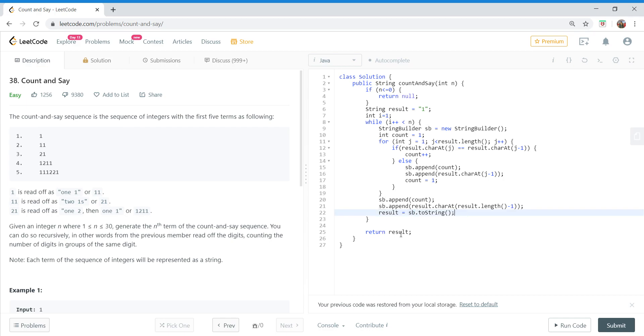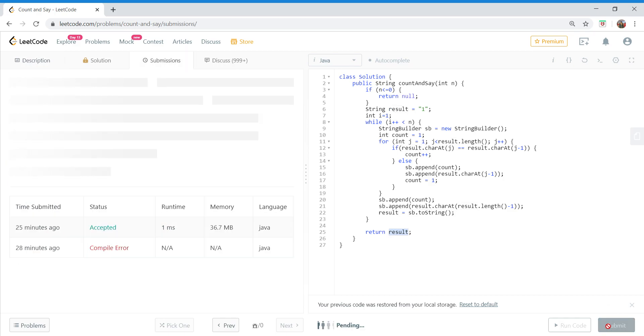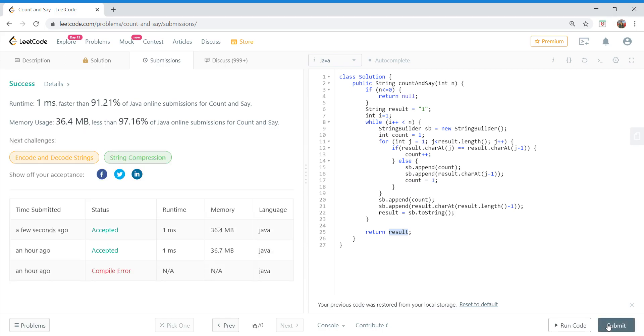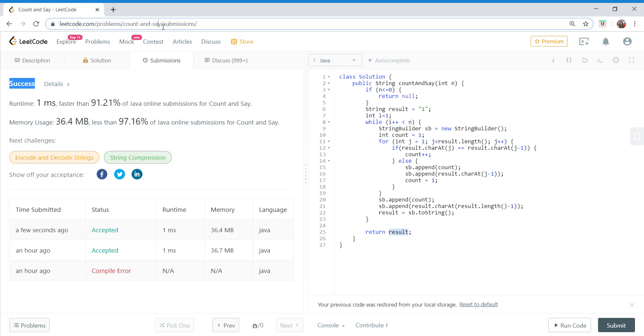And at the end we are returning result. Yeah, I think we are good. Let's try running this code and see. Okay yeah, so as you can see we have successfully submitted our solution. As usual I'll put out the link to this problem statement in the description and also my solution. GitHub link would be also there in description. If you like this video please subscribe to my channel and thanks for watching.